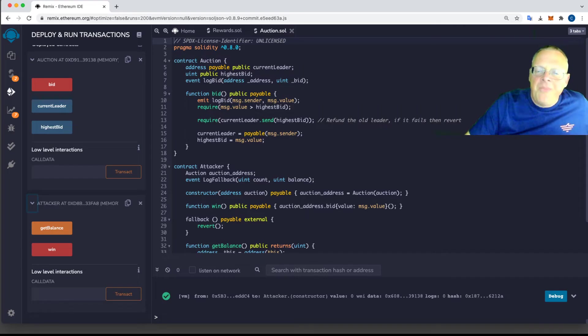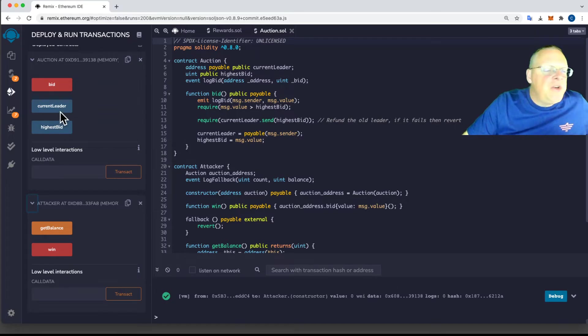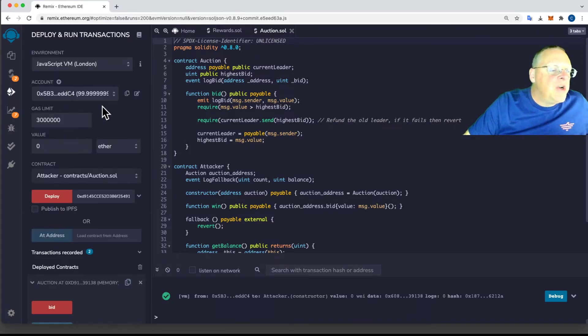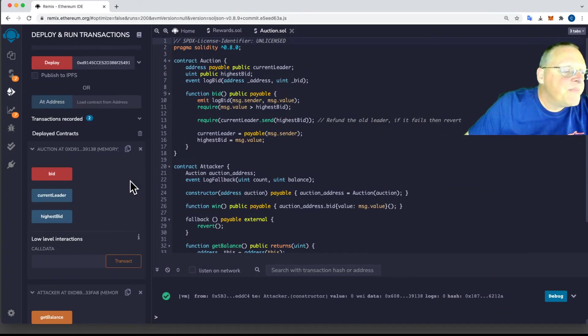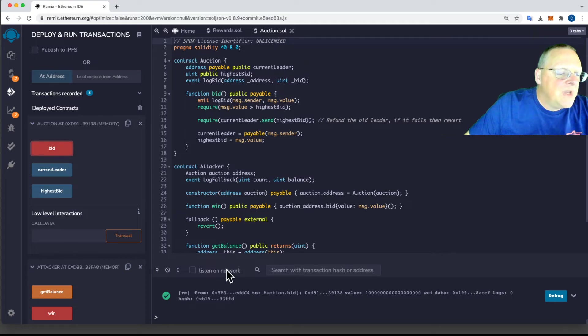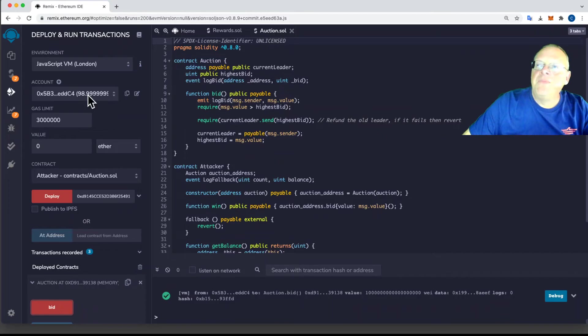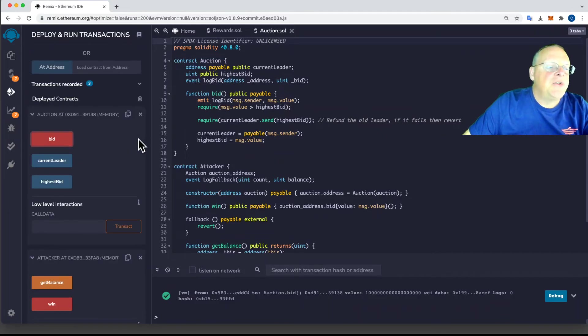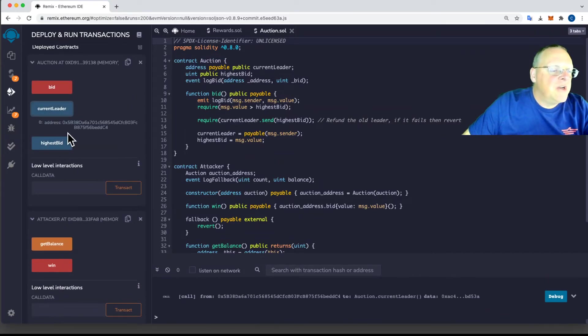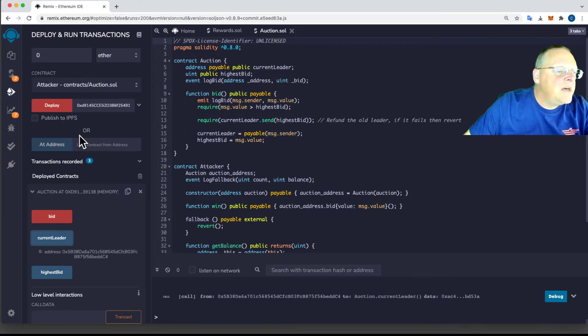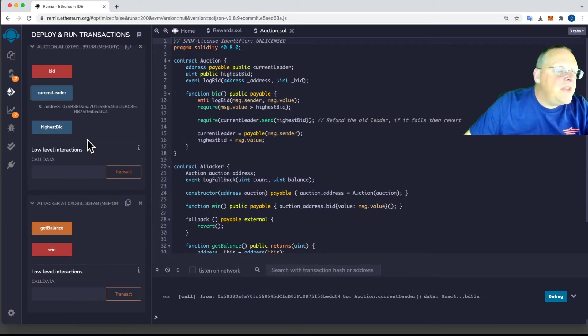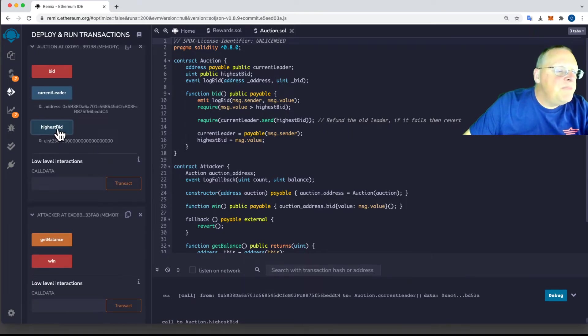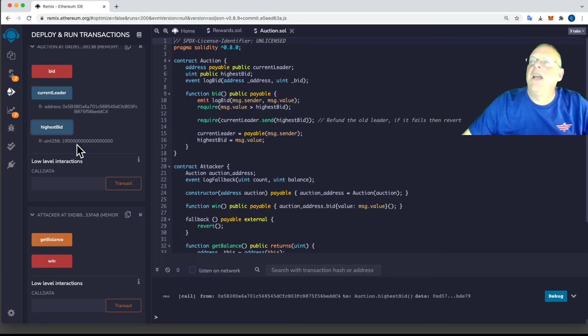Now we'll run a normal auction. So we're going to bid one. So we go up here where the first account say, let's bid one ether. One ether. And so I bid. Okay. That transaction went through and my balance fell down to 99 ether. So now the current leader is 5B3. And that's me, 5B3. And the current highest bid is one followed by 18 zeros. So I bid one and I'm now the winner.